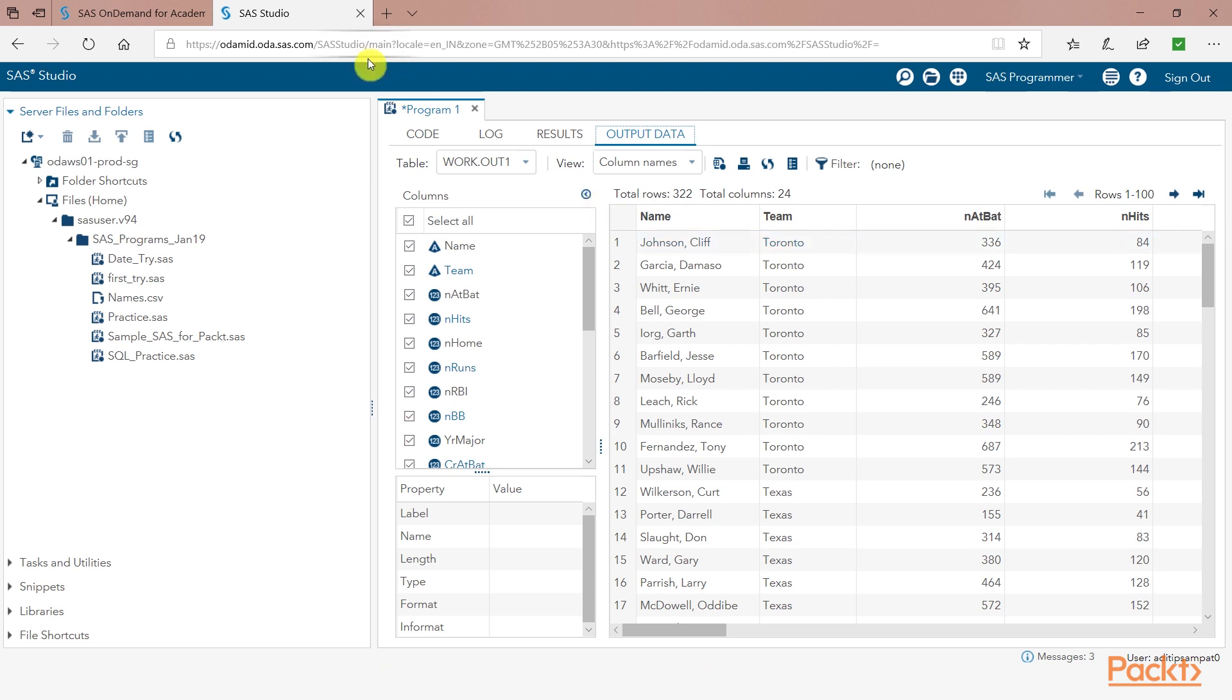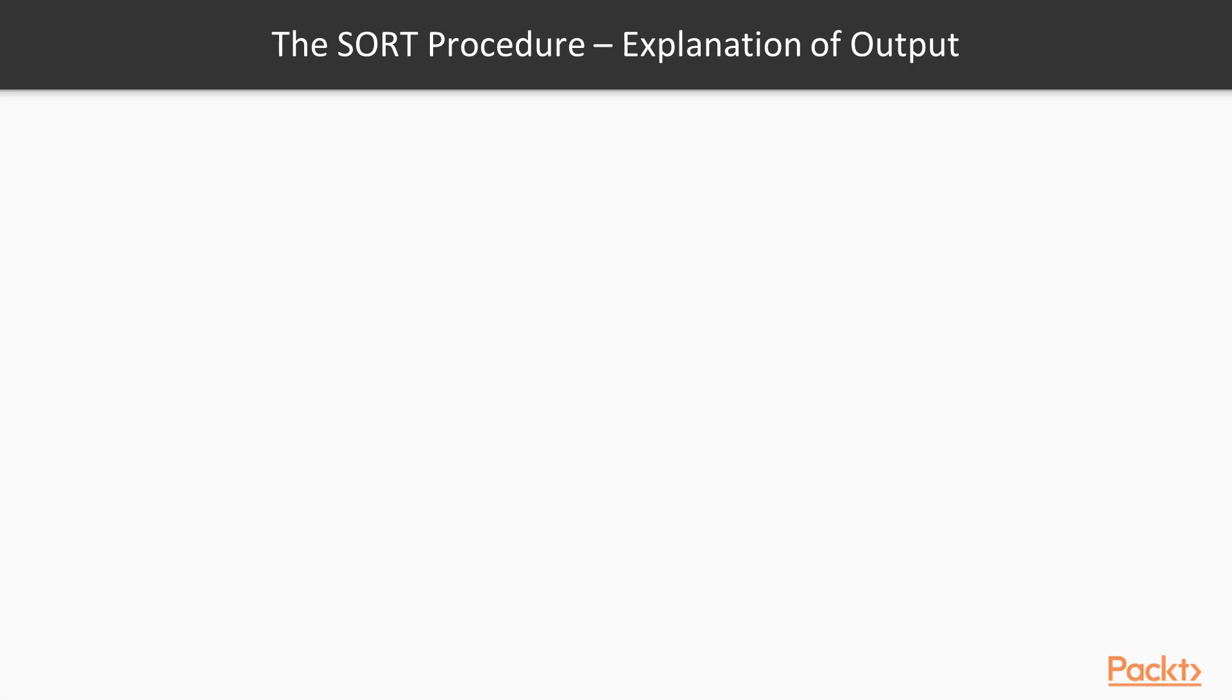Remember again this file is a temporary file. It will be erased once you log out of SAS Studio. So we come back to our slide.